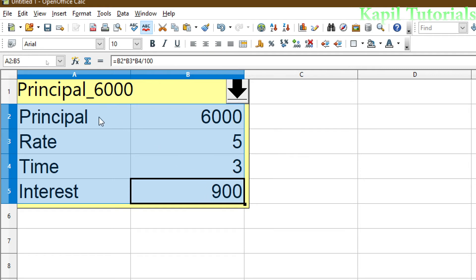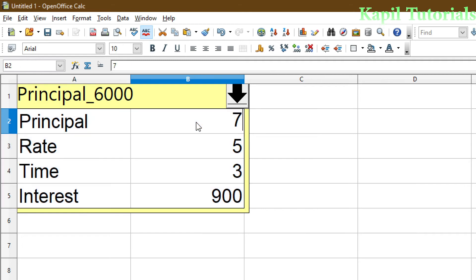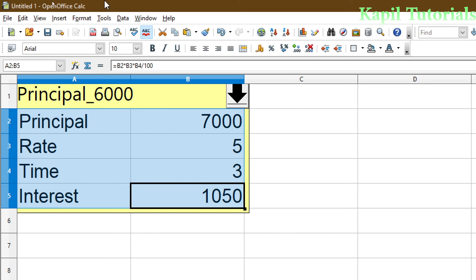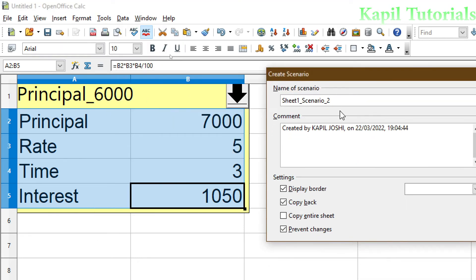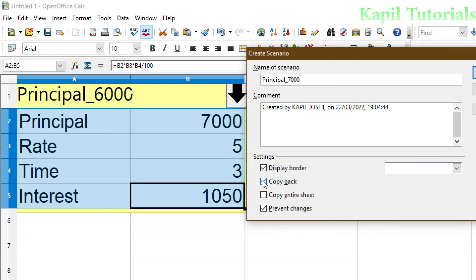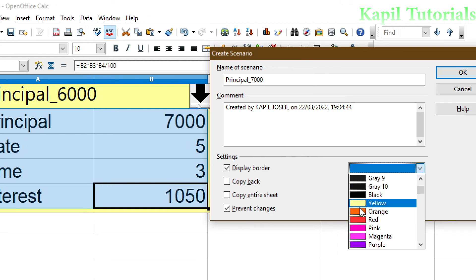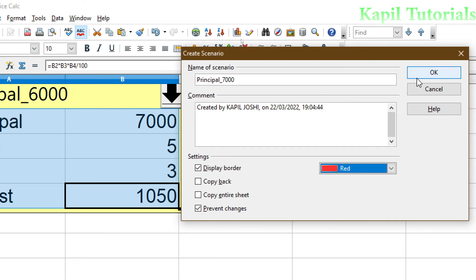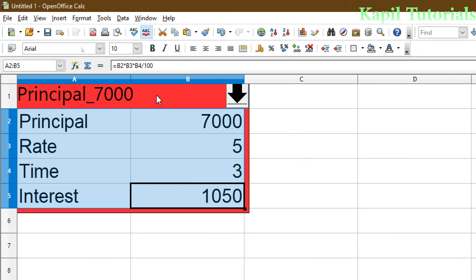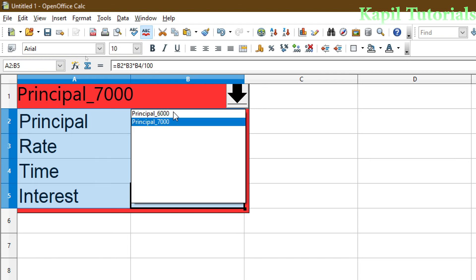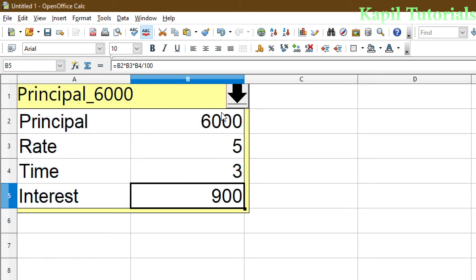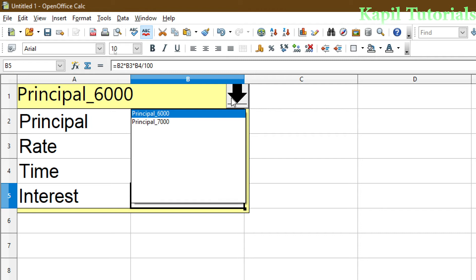Now I want to add more conditions. First I'll type 7,000, then go to Tools > Scenarios and write the name 'Principal 7000'. I'll unclick 'Copy Back', change the border to a new color — suppose red — and click OK. You can see it's highlighted with the name I gave. This dropdown arrow pointing down shows two options — two scenarios. If I click 6,000 it shows the previous data; if principal is 7,000, that much interest is calculated.